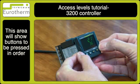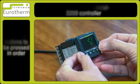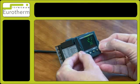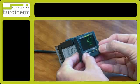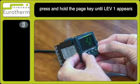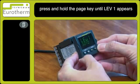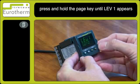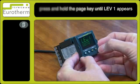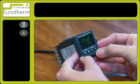This tutorial is how to navigate through the access levels on the 3200 controller. Press the page key until you observe Level 1 go to - this is the level you're in at the moment. Press the up arrow key to select Level 2.